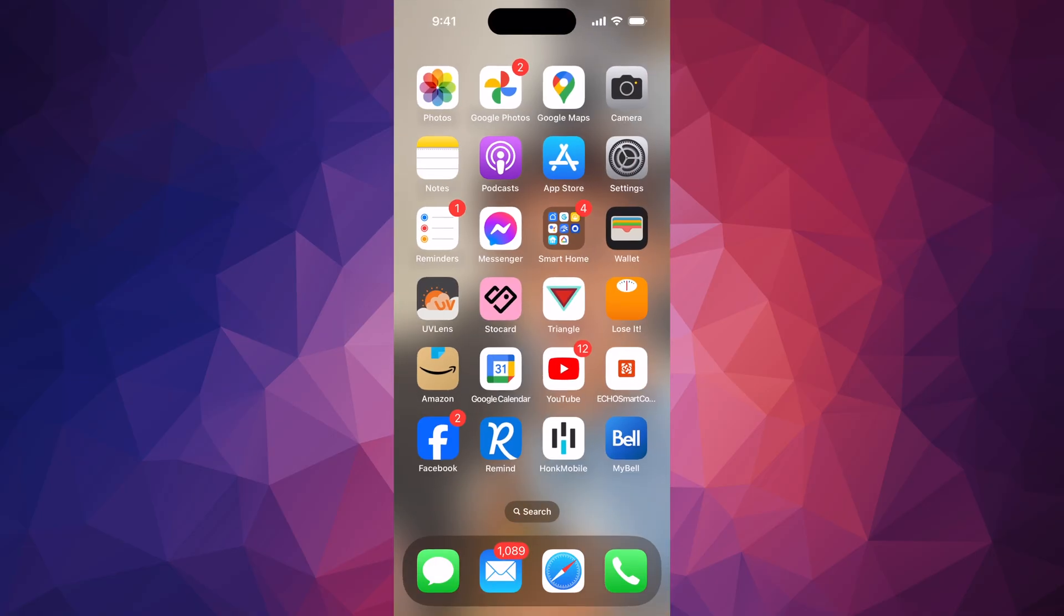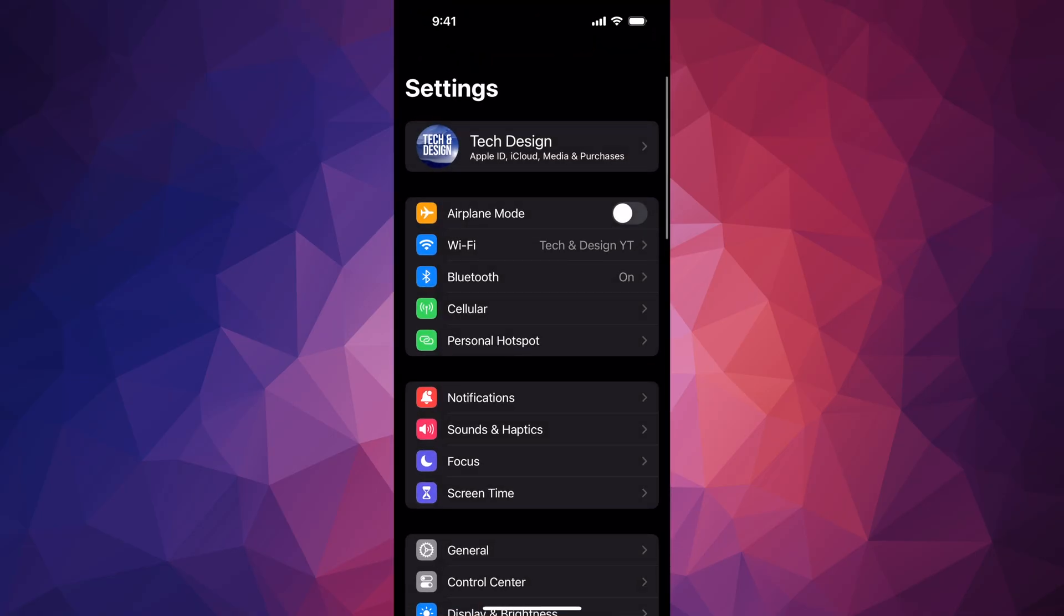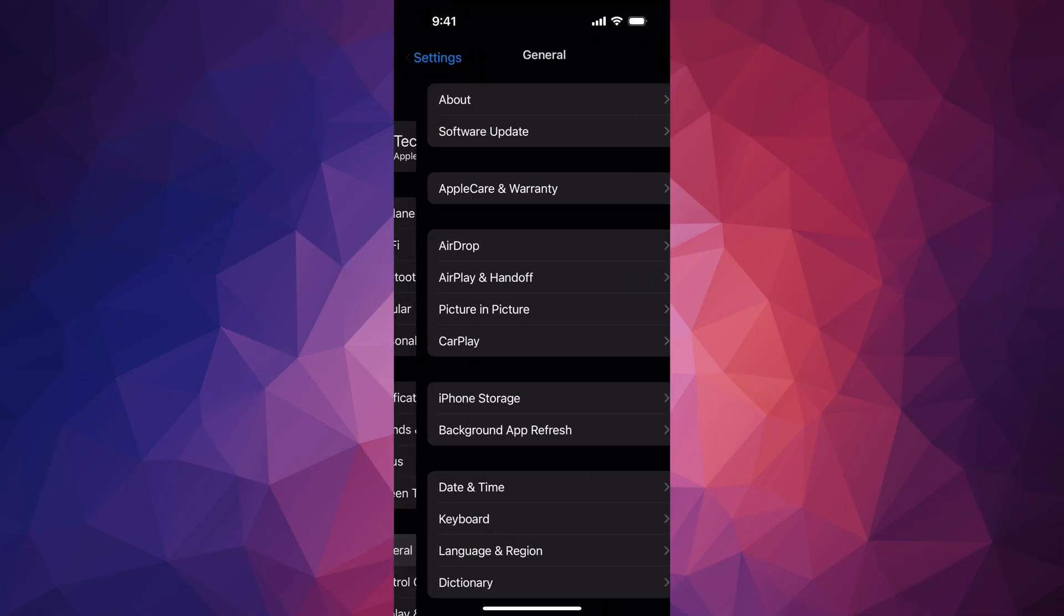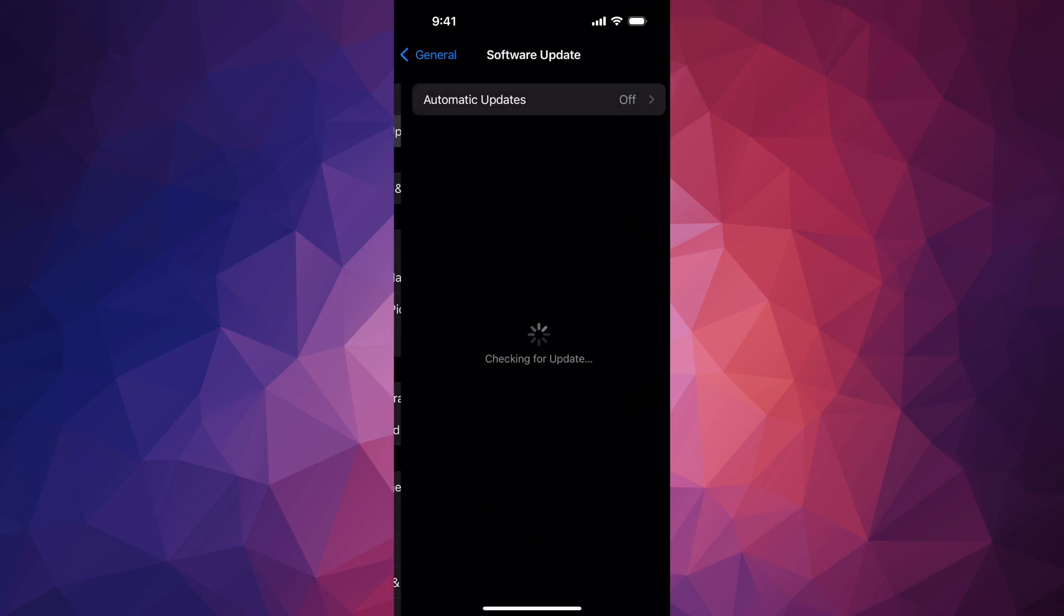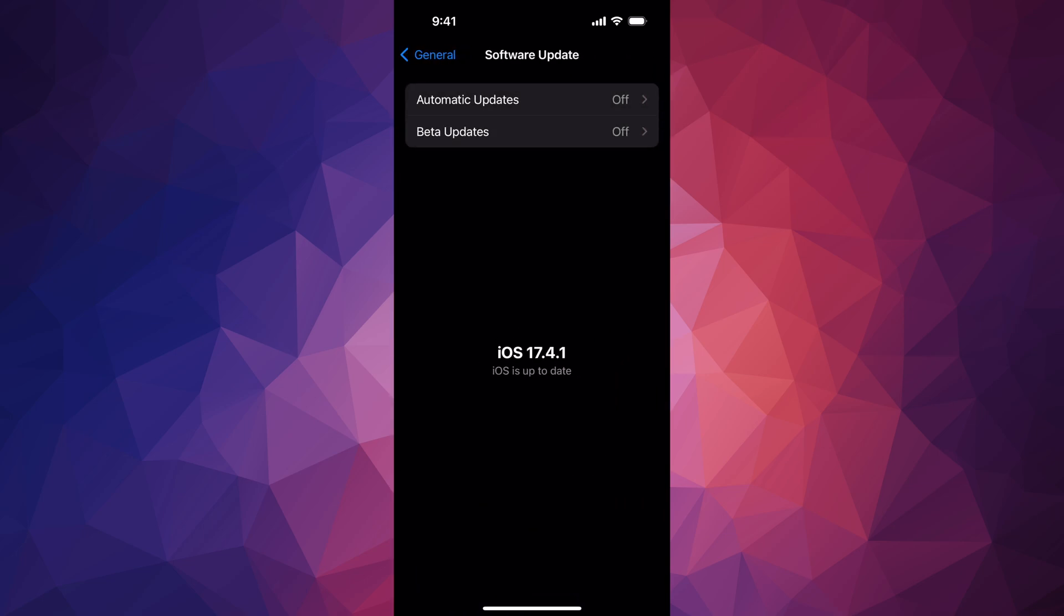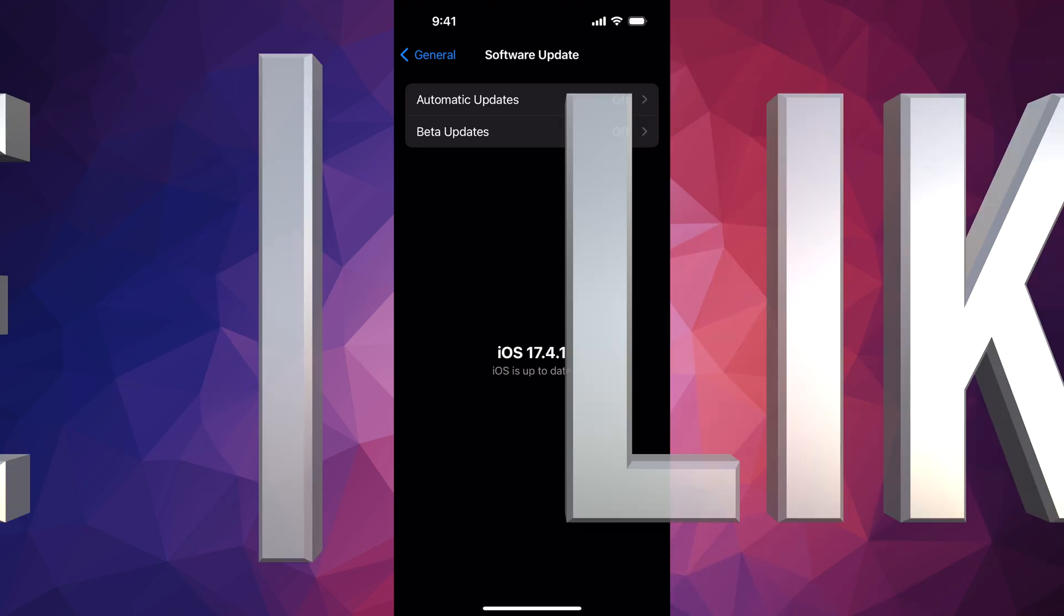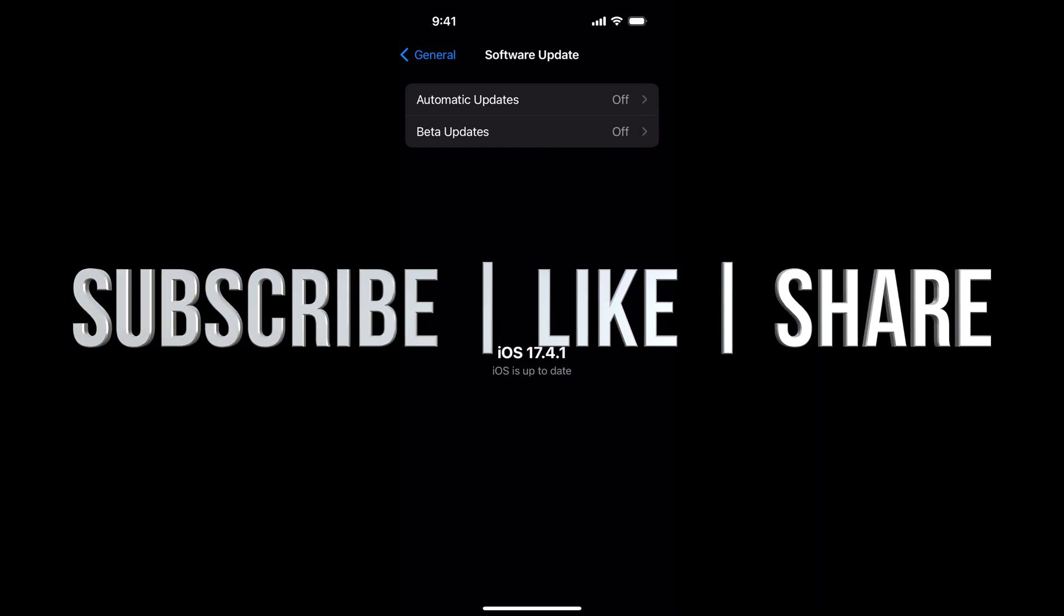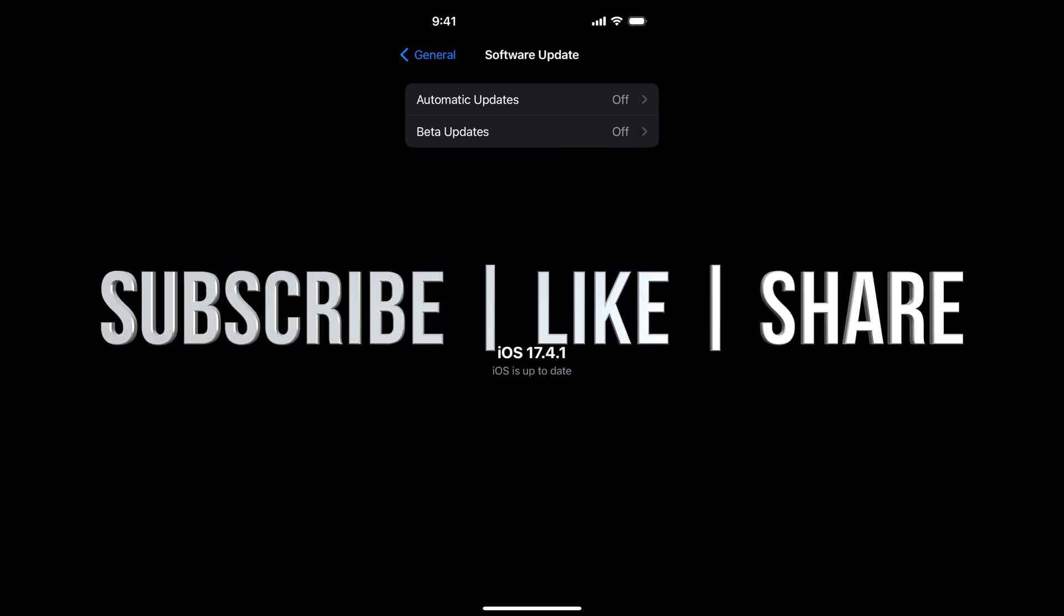And you should be up to the latest iOS. That would be it for this video. If you guys have any comments or questions, you can write them down here in the comments area. Don't forget to subscribe and like. Thank you!